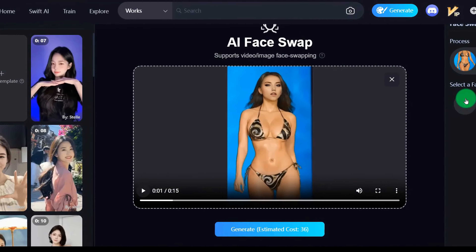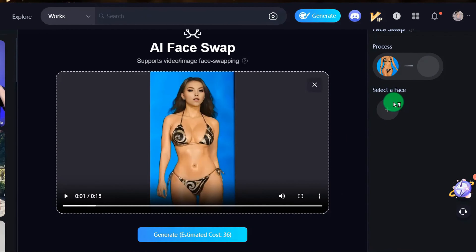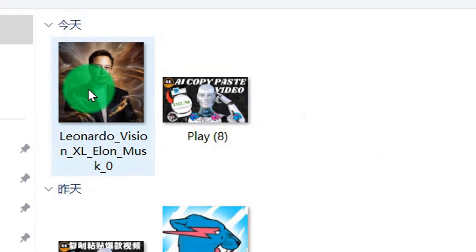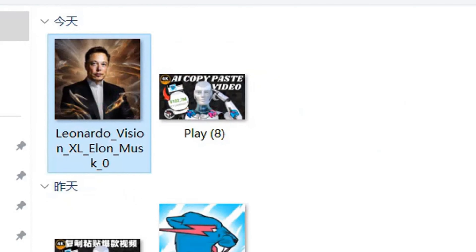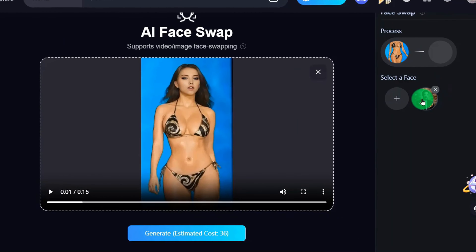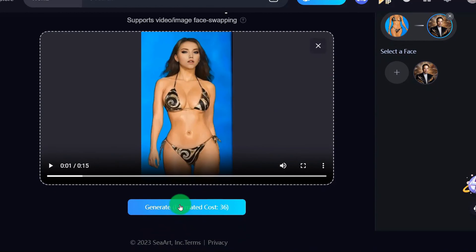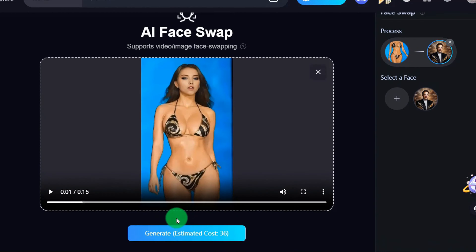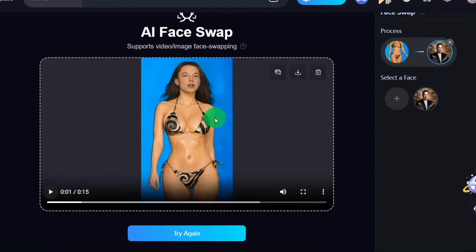Of course, we also have to upload the photo of the avatar you want to change to. After uploading, click to open it and upload the face you want to change. Then click to generate this video. Now let's take a look at the effect.